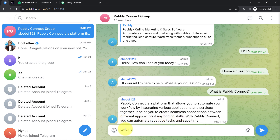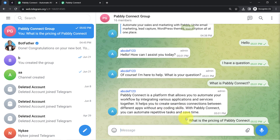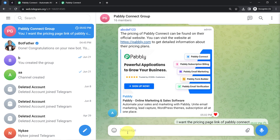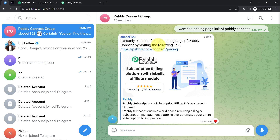Now I will ask about the pricing of Pably Connect, pressing enter, and you will see it will share the pricing. 'The pricing of Pably Connect can be found on their official website — you can visit pably.com.' I then asked for the pricing page link of Pably Connect, and we got the link of the pricing page. Did you notice how my AI chatbot is working absolutely fine even in my Telegram web?